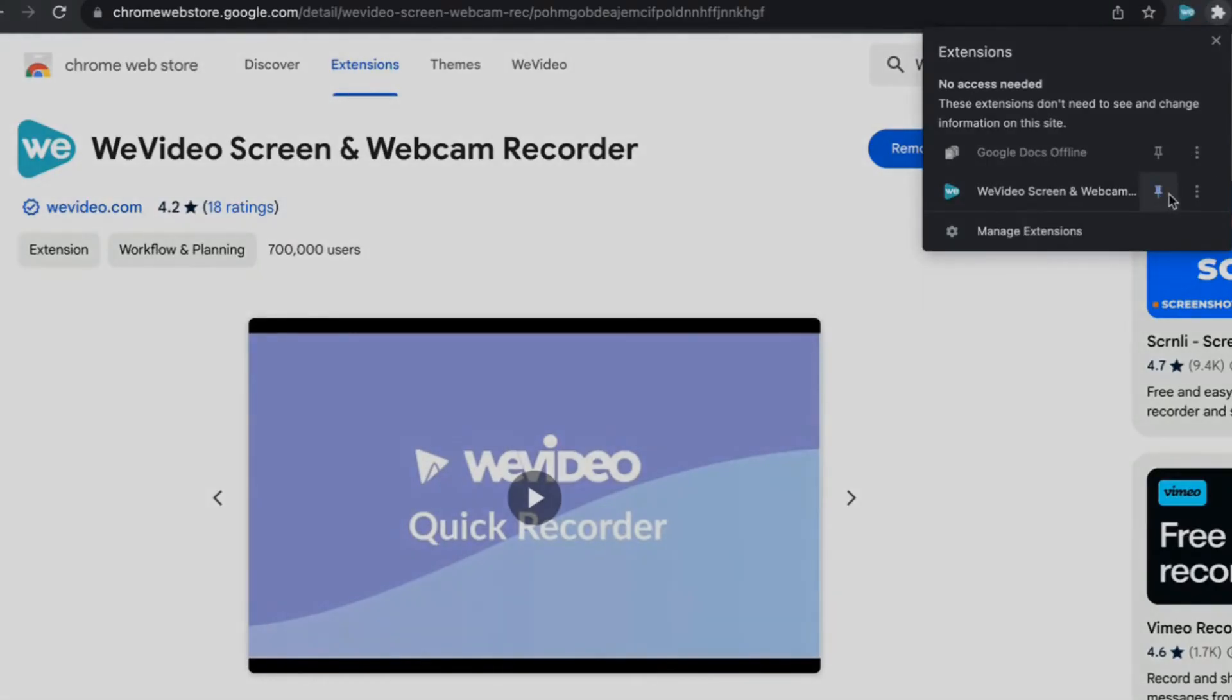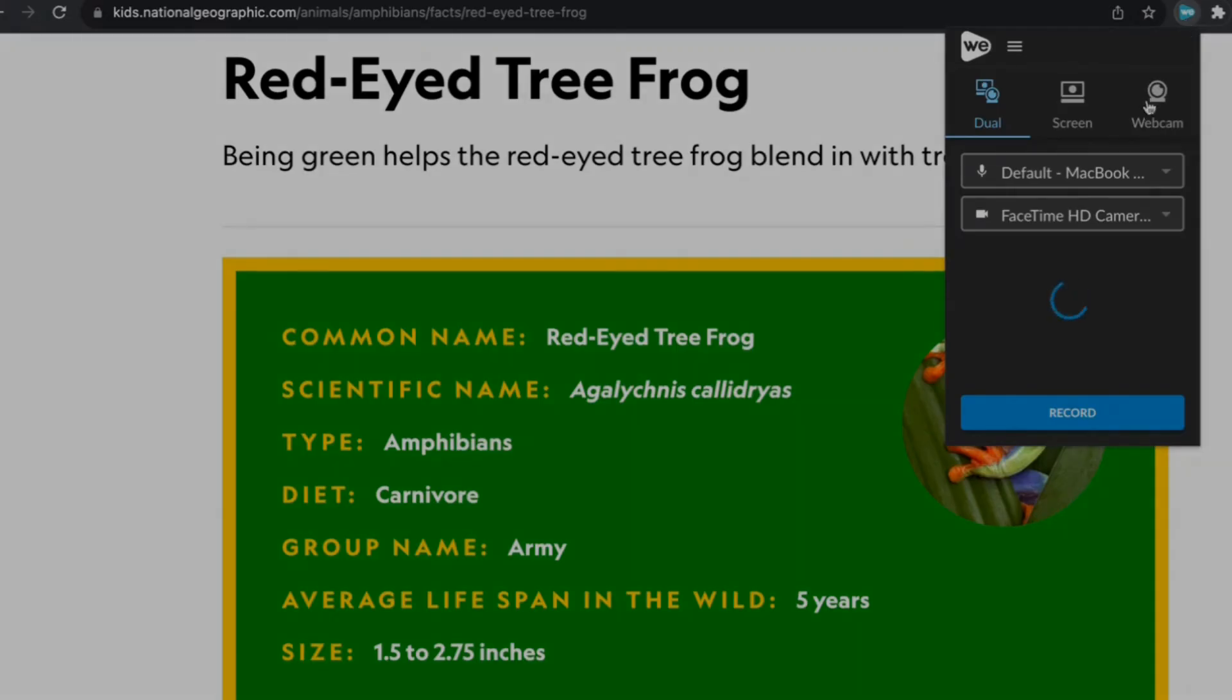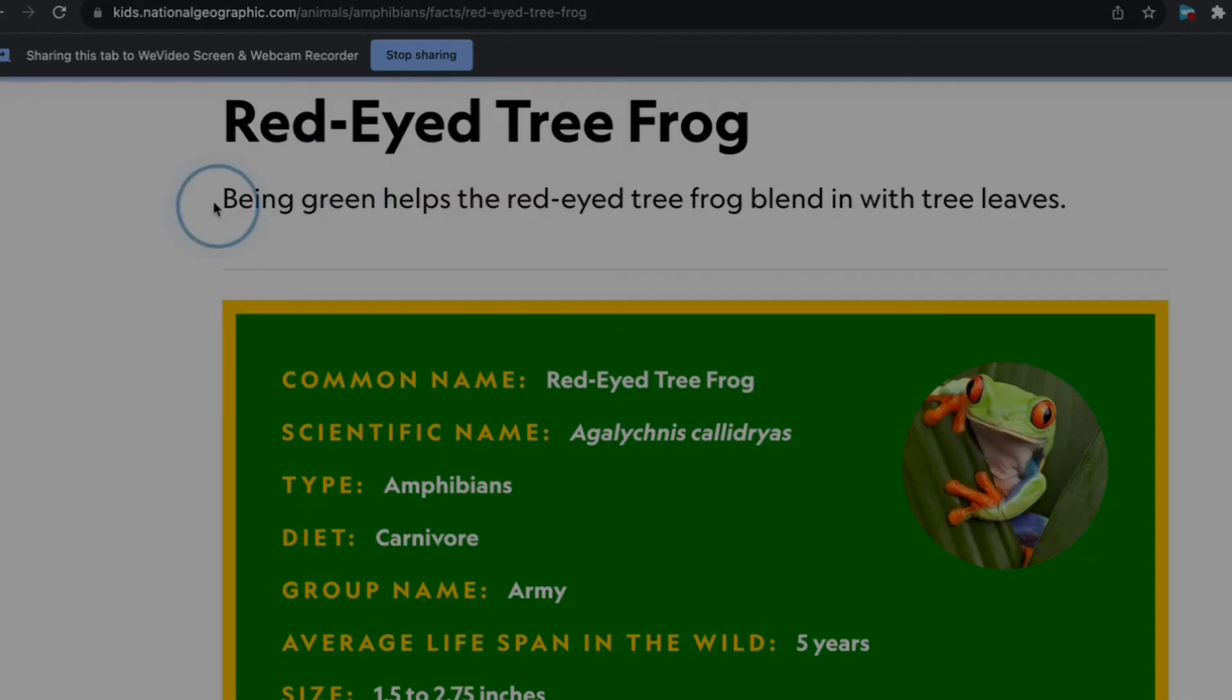The same three options are available: webcam, screen, or dual recording, as well as annotation tools to draw on your screen.